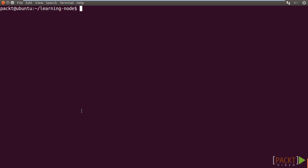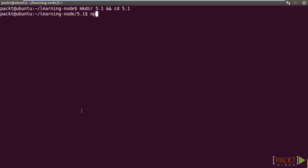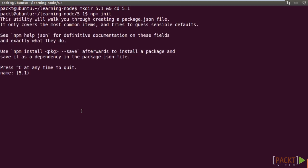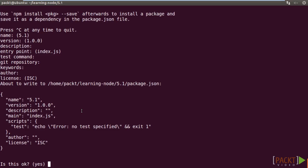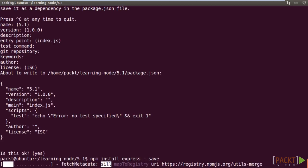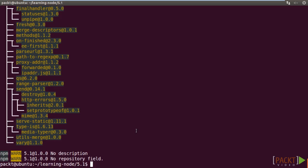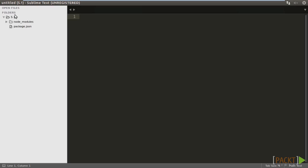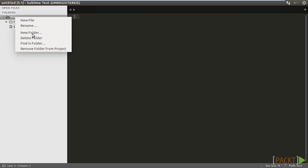First, create a new project folder, 5.1, and change to it, then run npm init to create the node project. Also, we will use Express, and so we install it with npm.